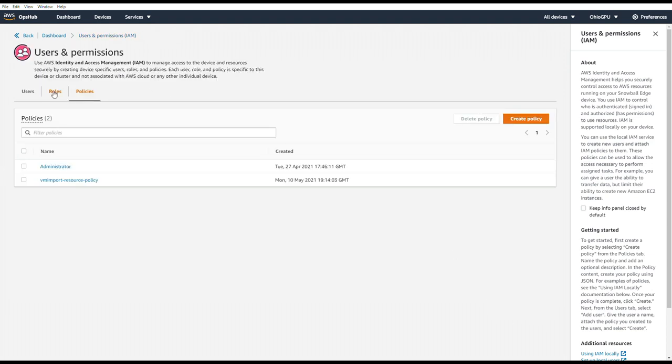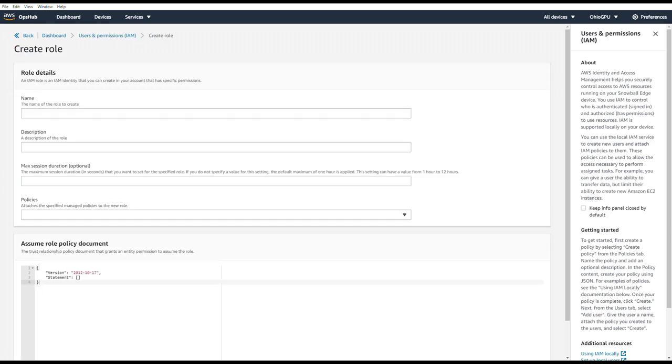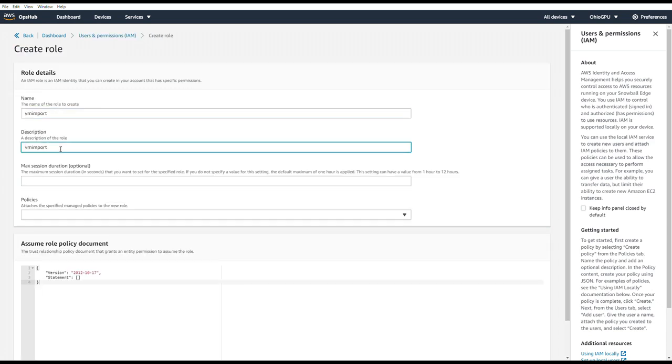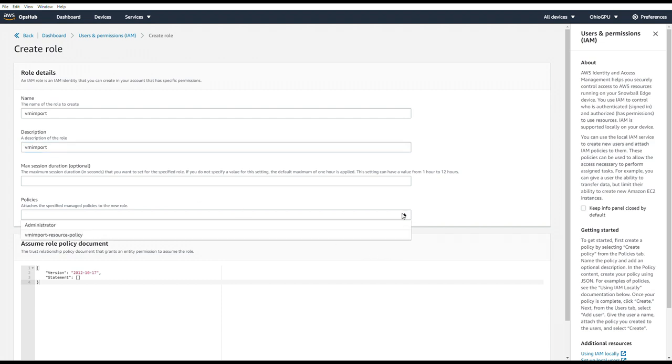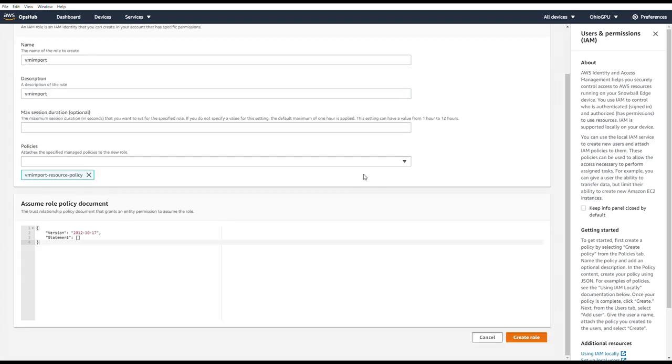Now for the role, we'll choose roles, create role. Again, from the documentation, we'll put a name, description. Here we can choose the policy that we just created to attach. And we can copy and paste the role policy document. And hit Create role.